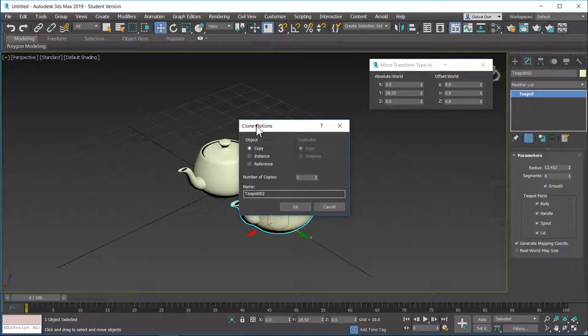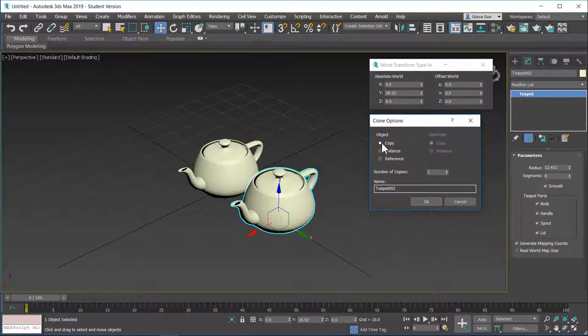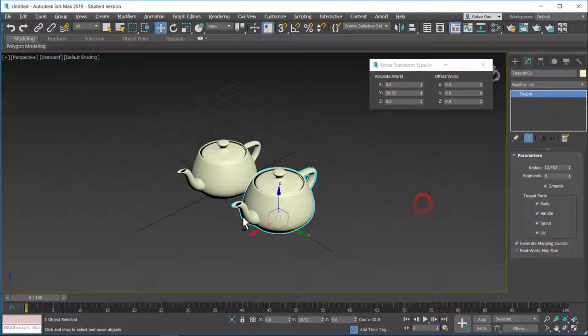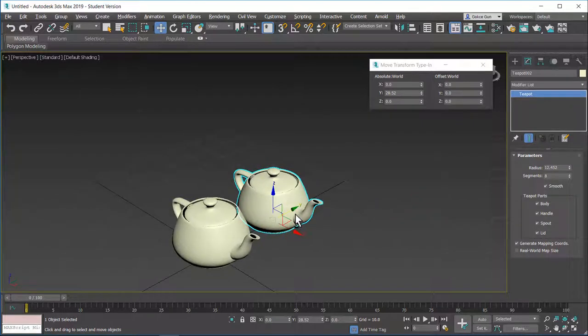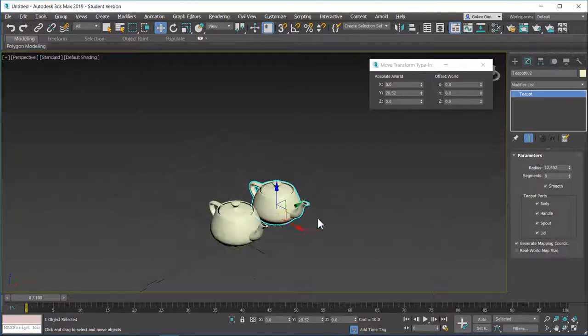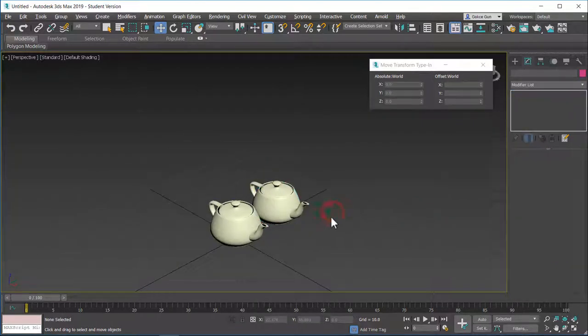You can hold shift and drag the object in one axis. And it will create a copy of the object. For now, let's leave the option in copy. And I will hit OK. And you can see that we have two copies of the teapot.